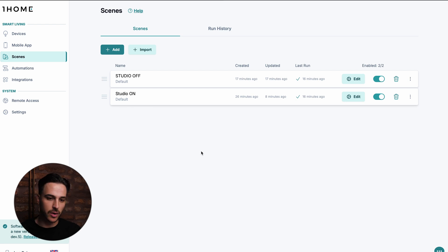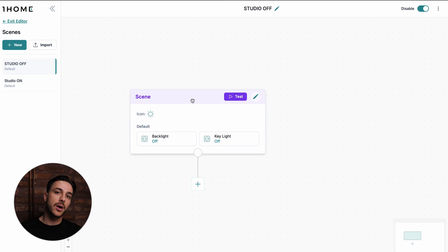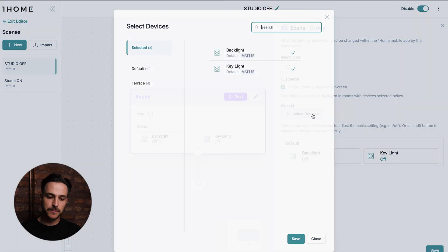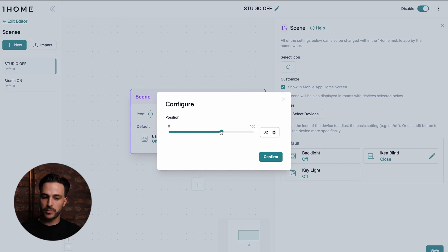Now let's go back to the One Home dashboard and talk about the advanced use of scenes. Our scenes are now synced here as well, including the one created in the One Home mobile app. Let's edit studio off. Of course these examples have been simple — only on/off lights — but if you want to control devices with more options such as color lights or shades, you can do that. For example, if we add a smart blind to this scene — let's do this IKEA blind — it's set to close, but if I tap the edit button I can set it to open to a specific percentage, giving me granular control over what happens in this scene.